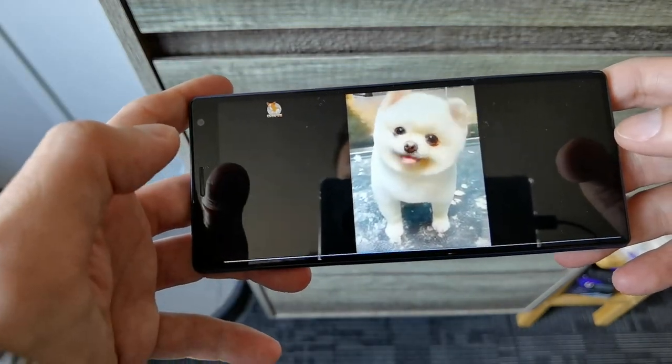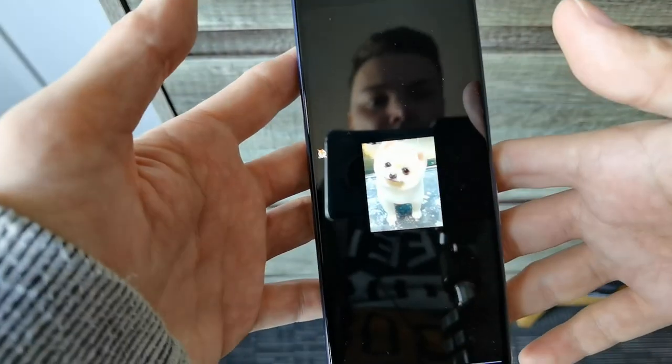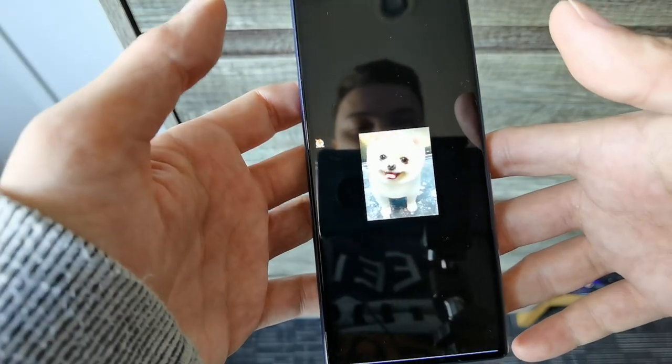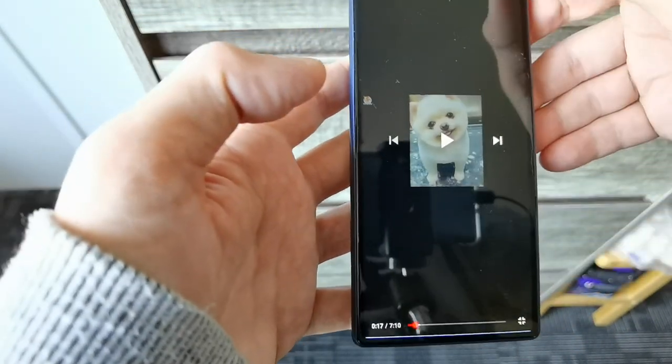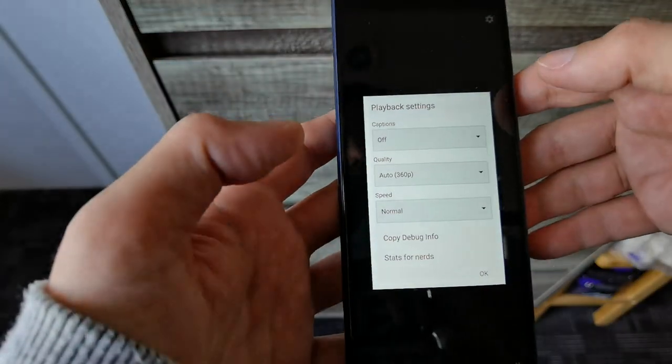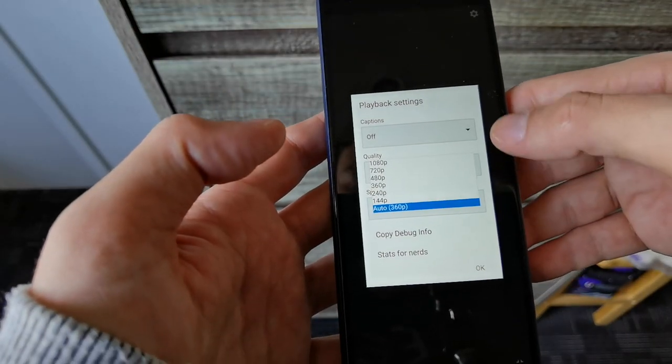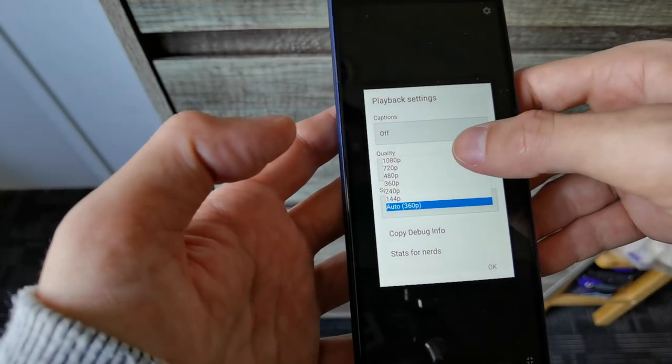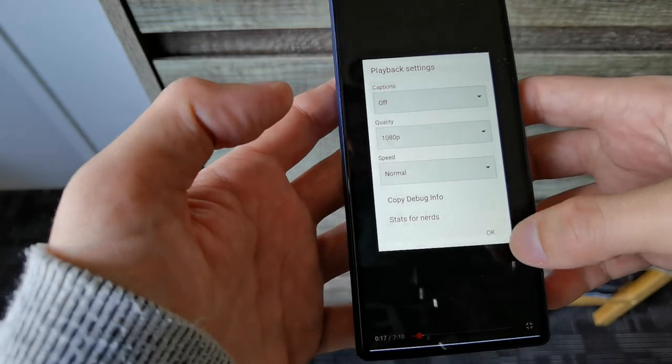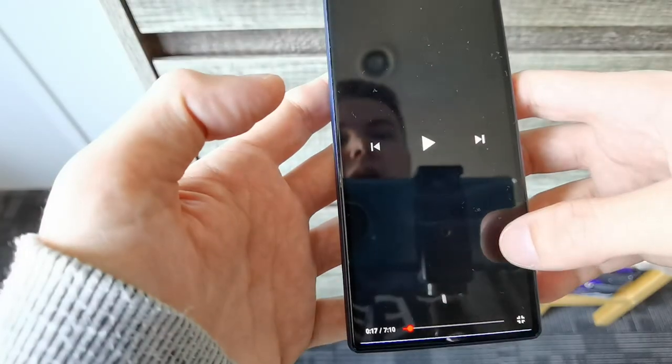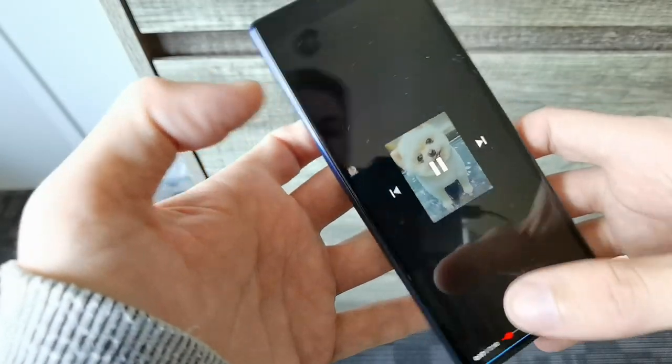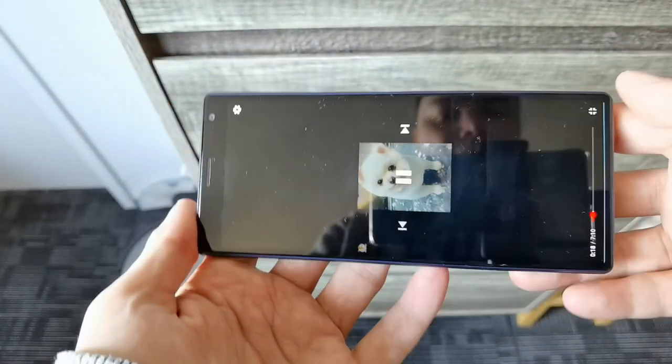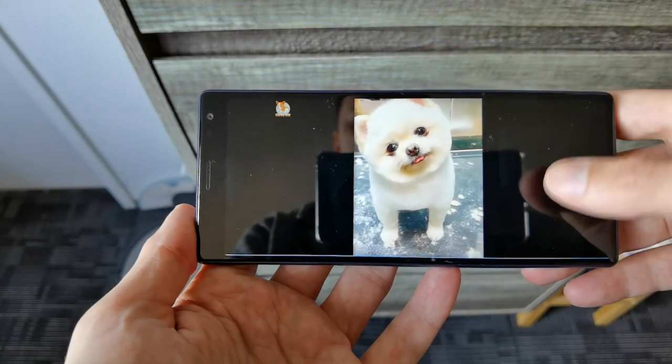You have the option to choose different resolutions, and as you can see here, it can go up to 1080p. Hit OK and it will play it back. So this is pretty nice.